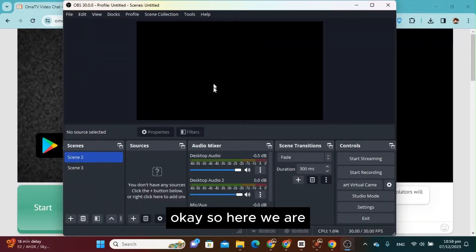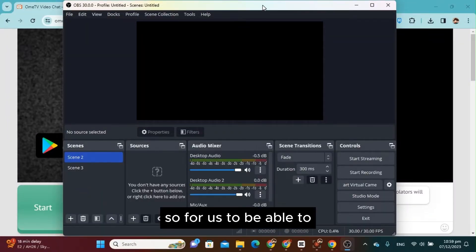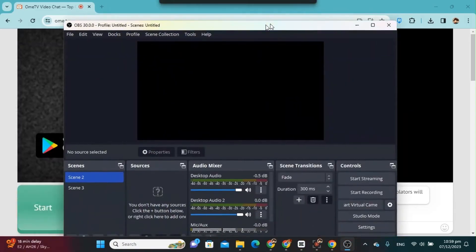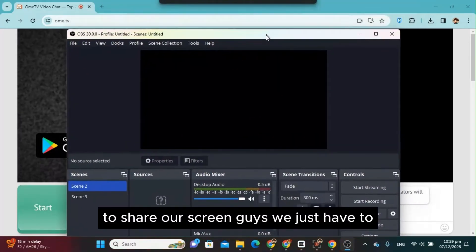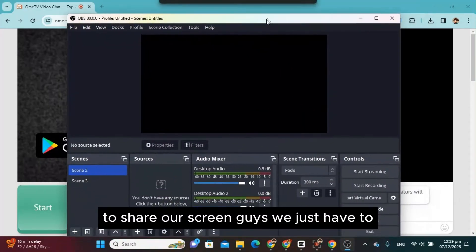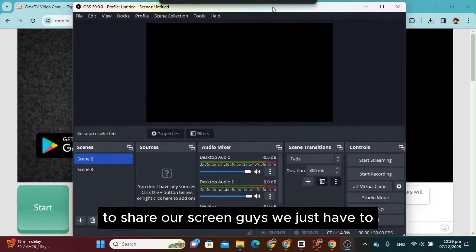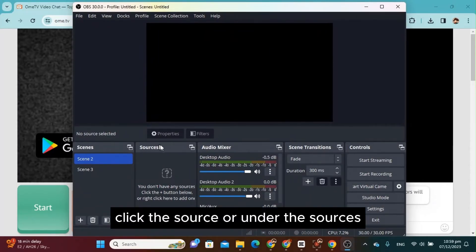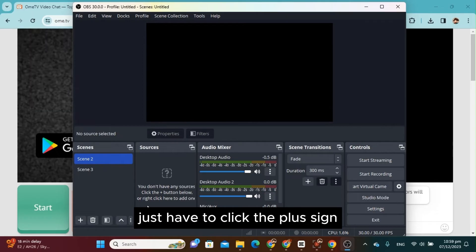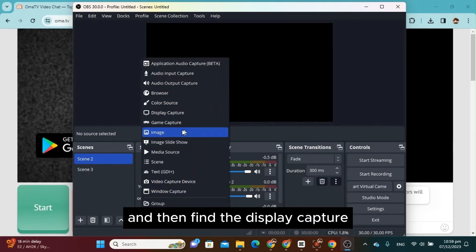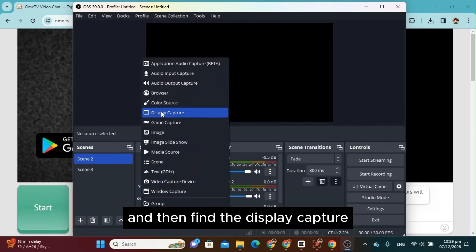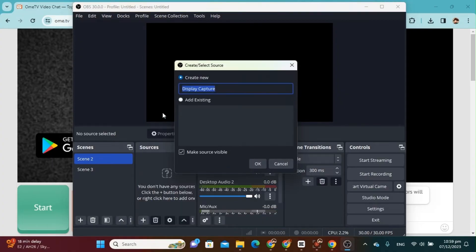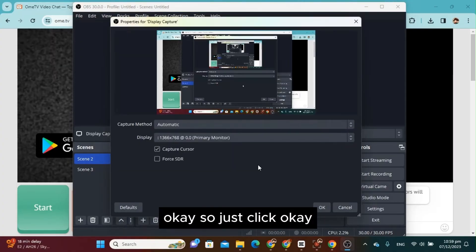Okay, so here we are. So for us to be able to share our screen, we just have to click the Sources, or under the Sources, just have to click the plus sign and then find the Display Capture. Okay, so just click OK.